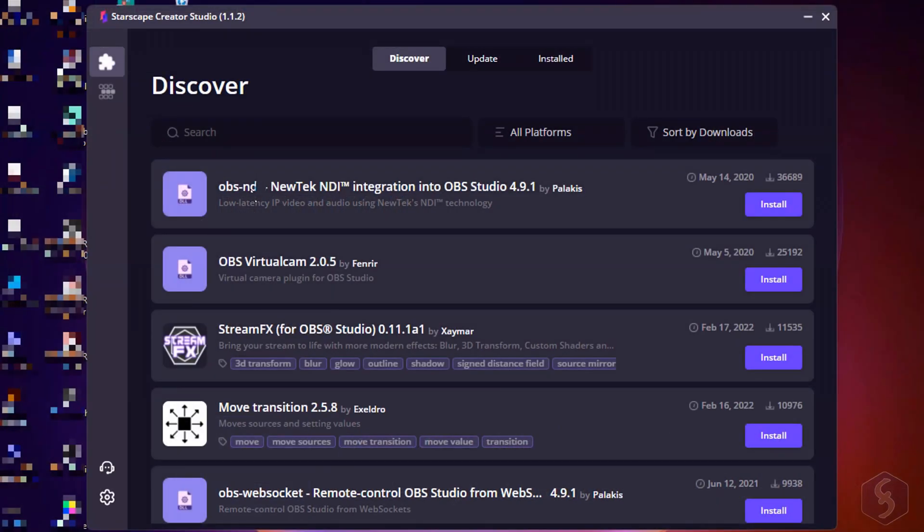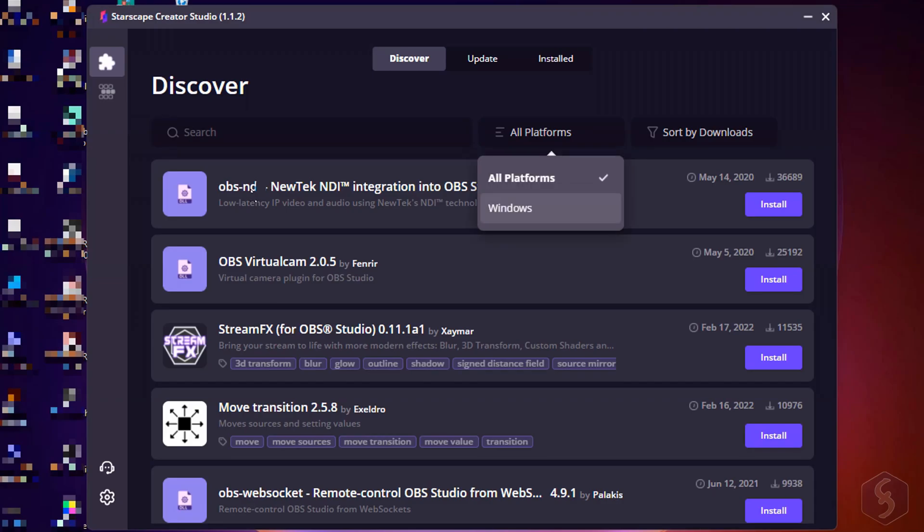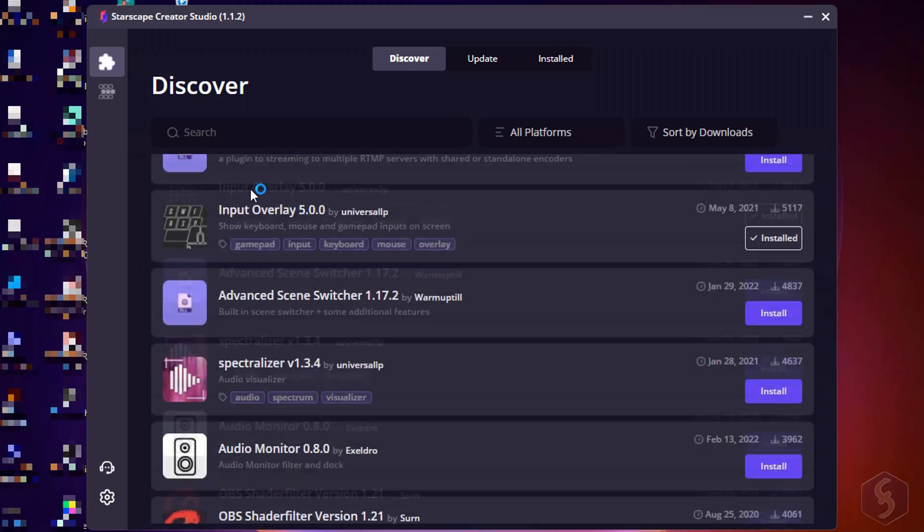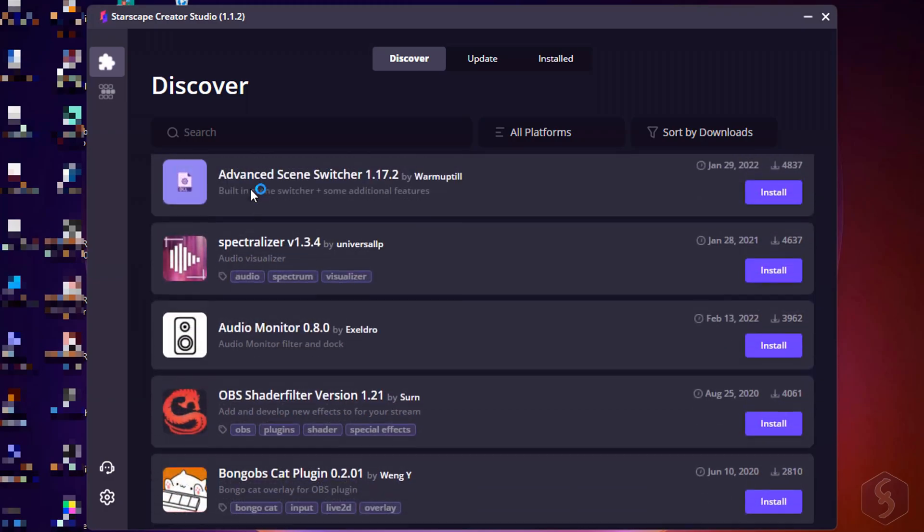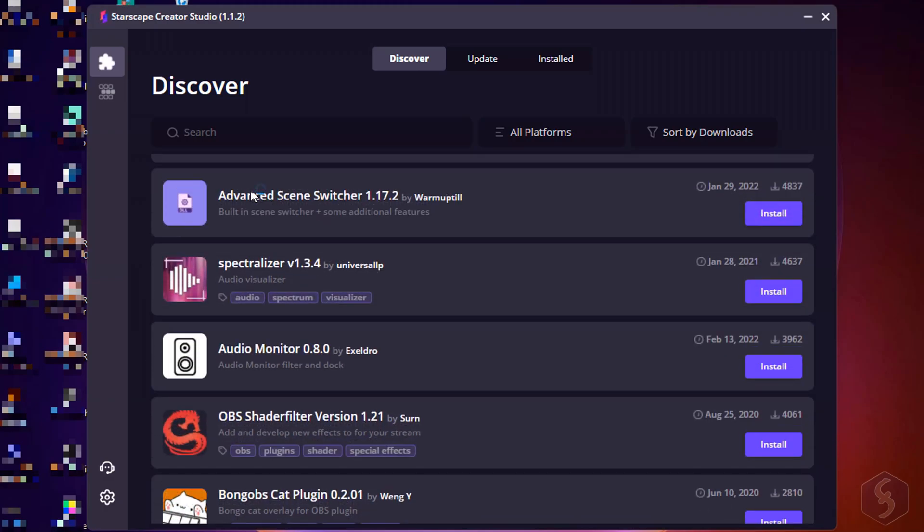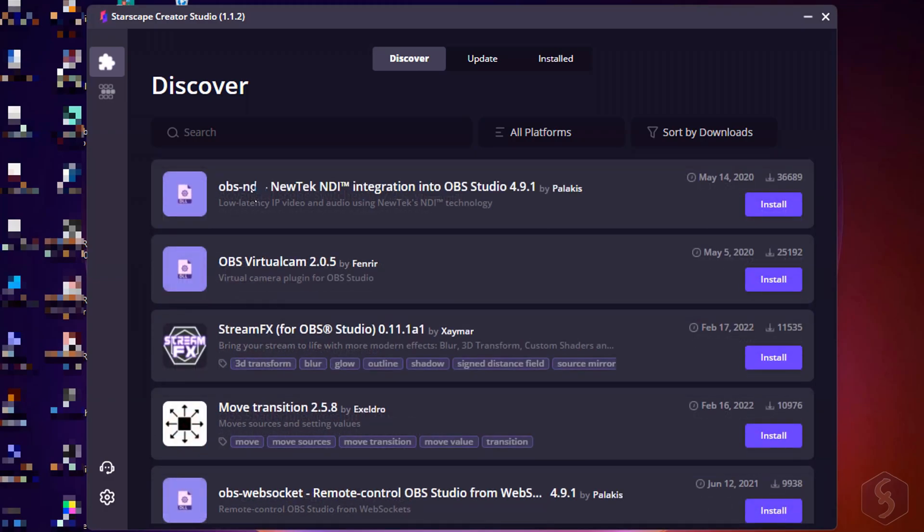As you open Starscape Creator Studio on your computer you get into its Starscape OBS Manager, which is the best place to manage all your plugins for OBS Studio and keep them updated.